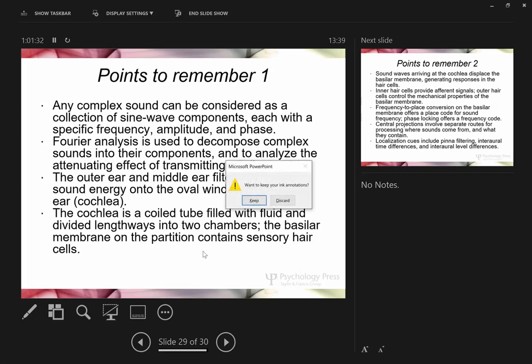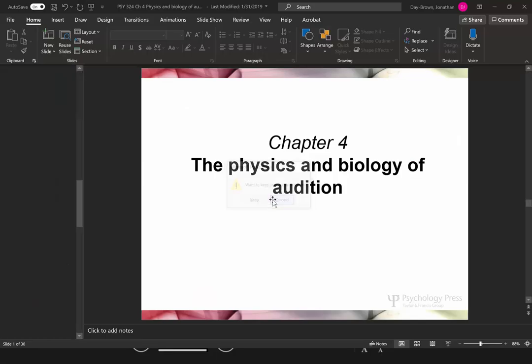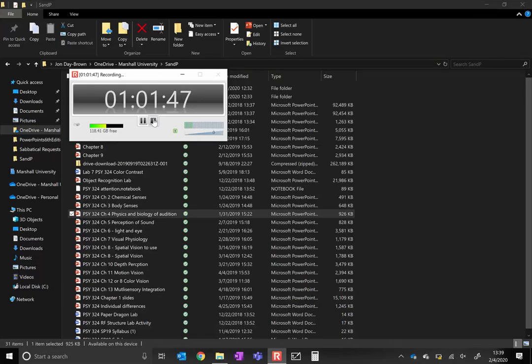Any questions? We'll stop there for today. Make sure to come back Thursday for the sound localization lab activity.